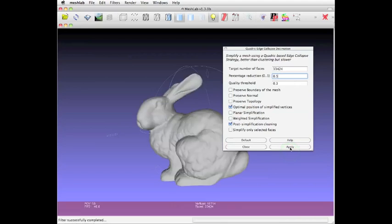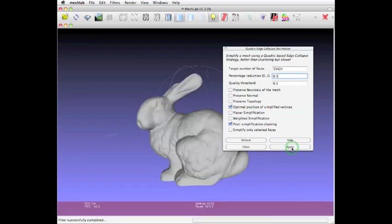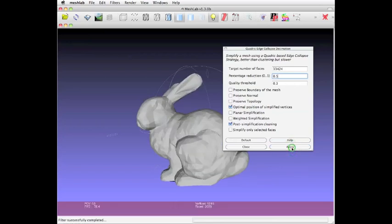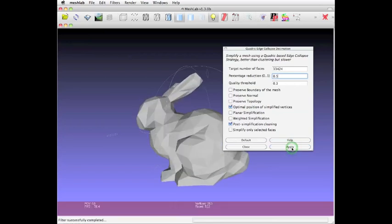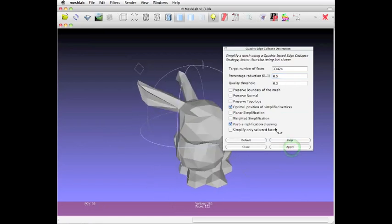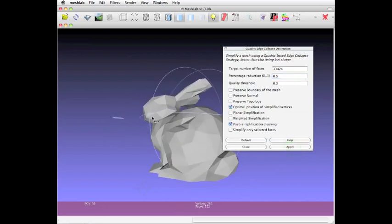It will start calculating, and it's a bit hard to see, but it's simpler now. I'll repeat this simplification a couple of times. And you see, the object gets simpler and simpler. Now you have a really abstract bunny.